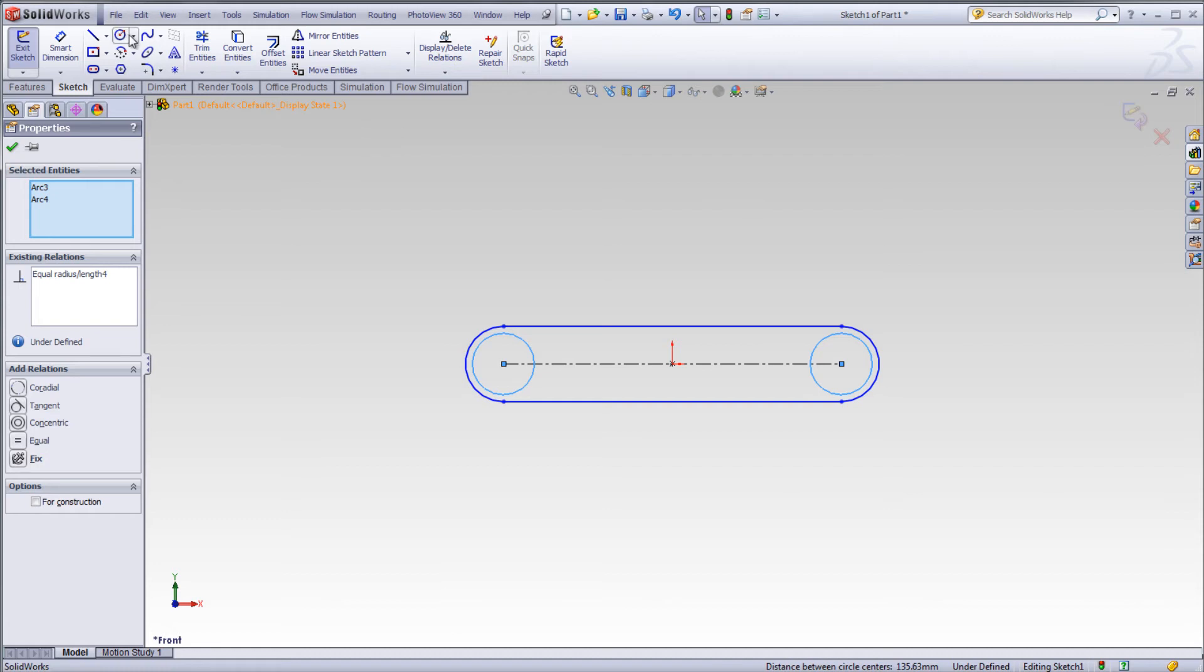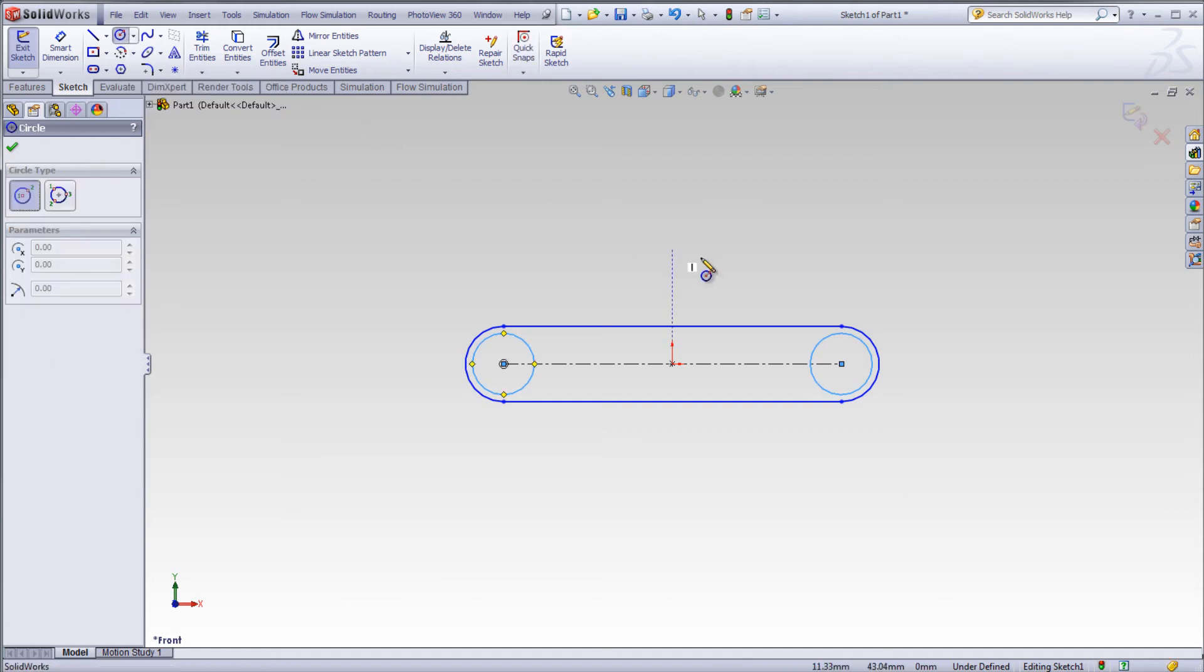There are other options in add relations, such as concentric.